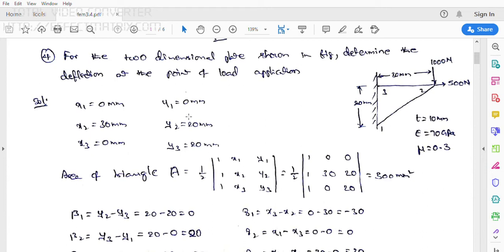For the two-dimensional plate shown in the figure, determine the deflection at the point of load application. We have to calculate the deflection at the point of load application. This is the two-dimensional plate plane element with one, two, three nodal points. Here, this size is 30 mm, this size is 30 mm, and the height is 20 mm. They mentioned two forces: one is a horizontal positive-direction force of 500 N.